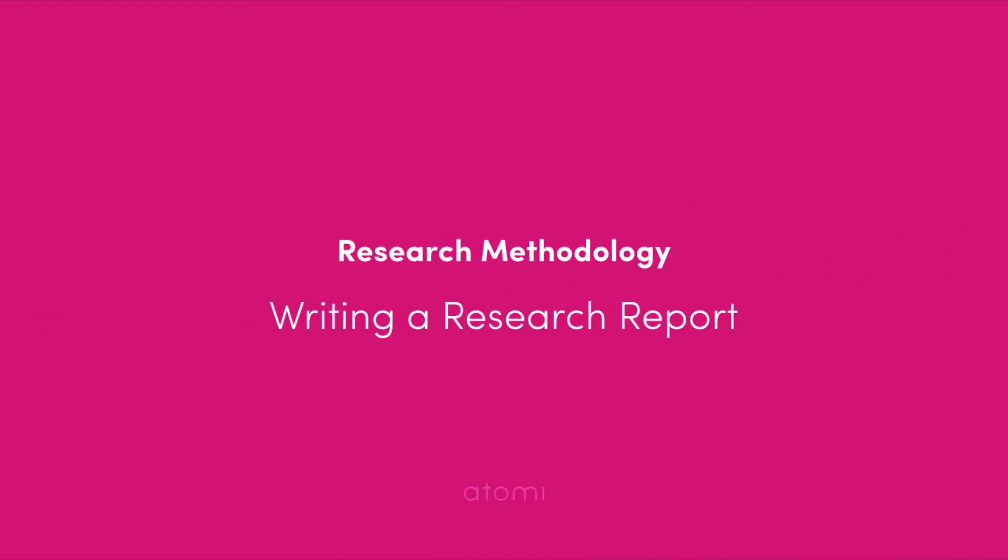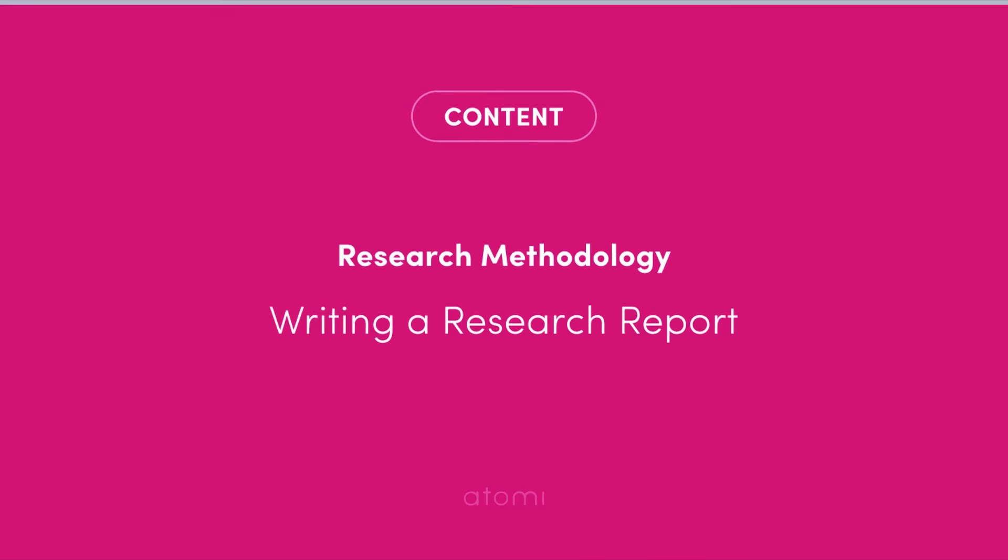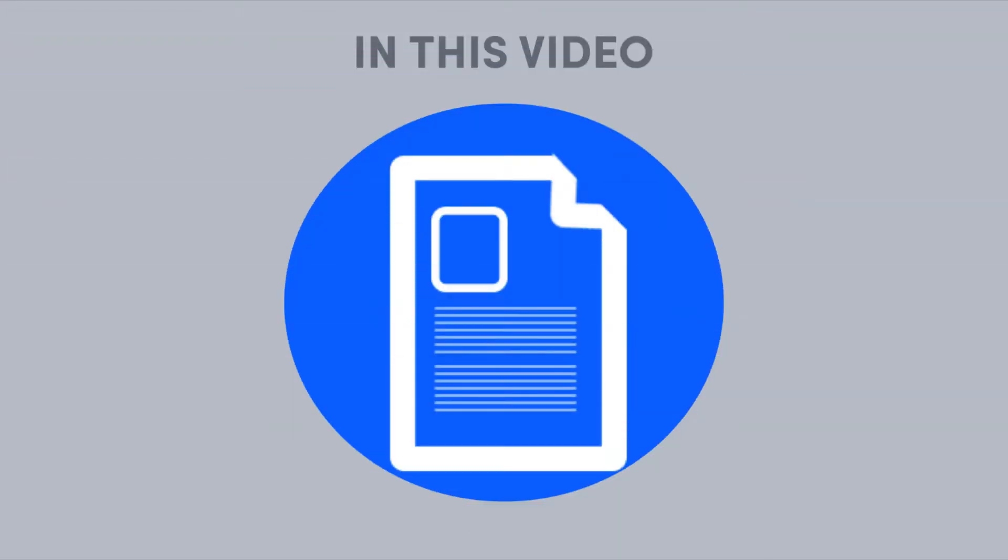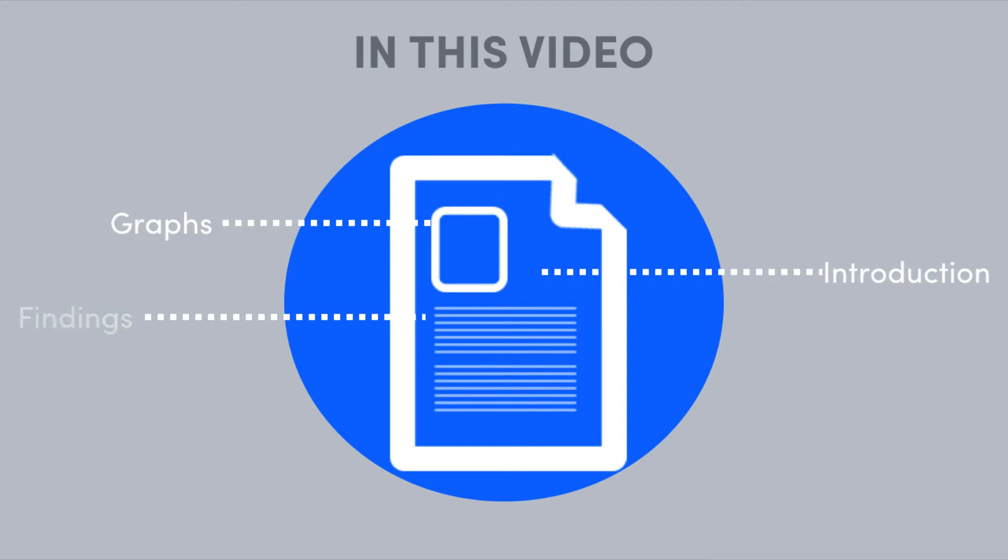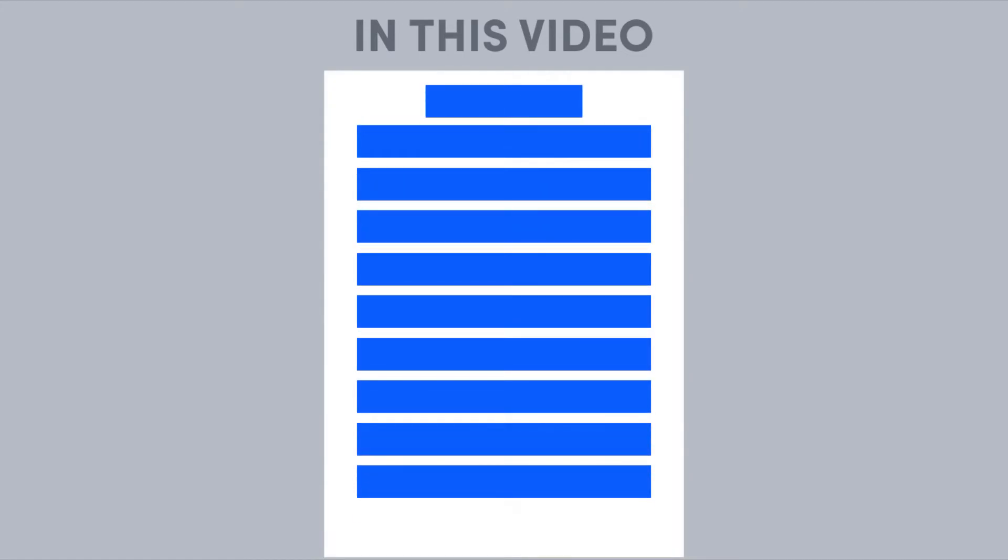Hey everyone and welcome to the last research methodology video. You've made it! In this video we're going to talk about the structure of a research report, focusing on what information you should include in each part and how to include all the information we've discussed over the past three videos.